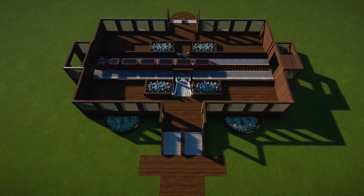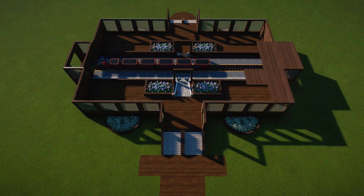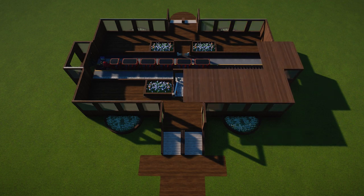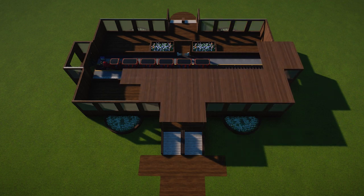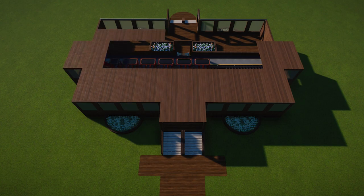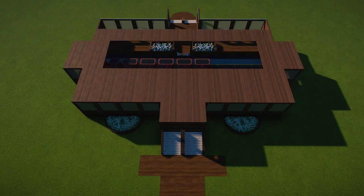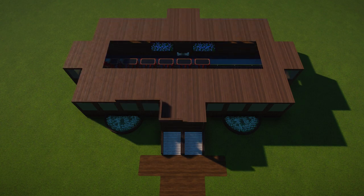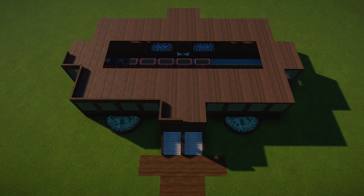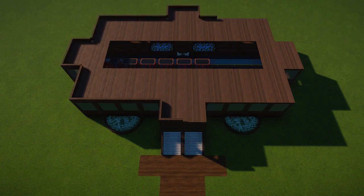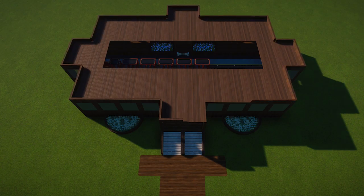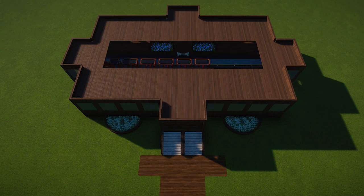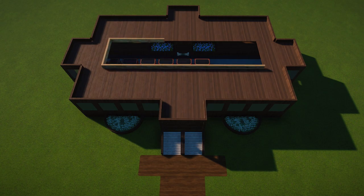I obviously deleted a bunch of stuff and then only realized I didn't save it as a blueprint, so I basically had to rebuild it. I think I was at the floor section when I only realized I didn't save it. But in any case...